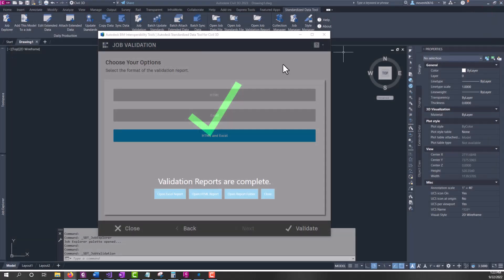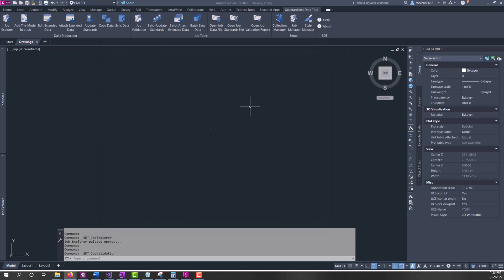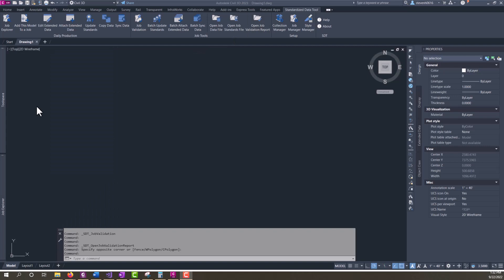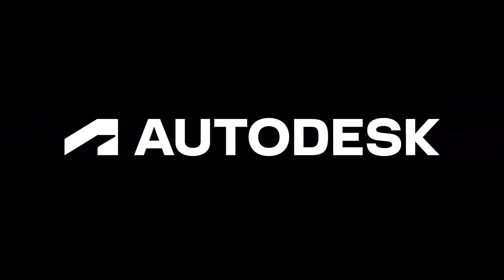Once you have your reports ran and if you want to access them, you can always do that from the open job validation report button on the ribbon or on the job explorer. And that's all to explain for now on the job validation tool for SDT. In the next video, we'll run through a summary of all of SDT and what SDT can do for managing our property set data in our file.